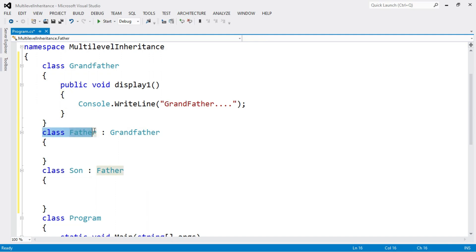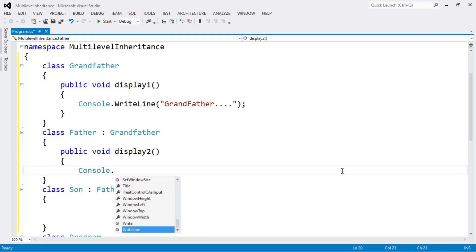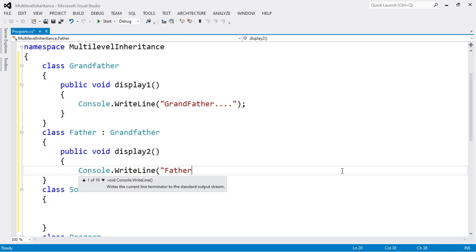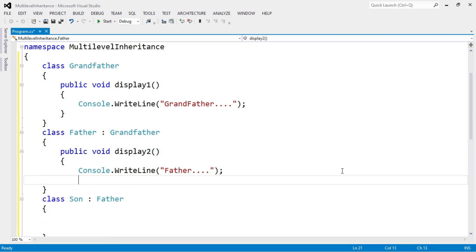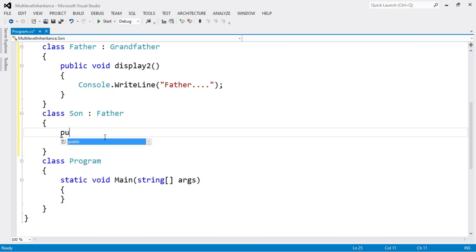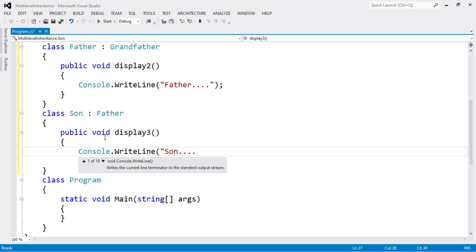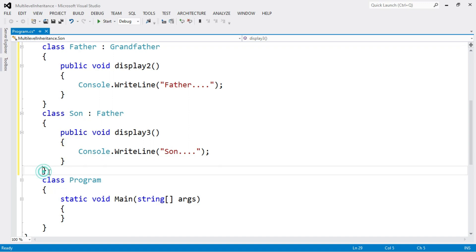The father class is derived from the base class grandfather. Inside it I write a function public void display2(), and inside display2 I use Console.WriteLine to print "Father". Then for class son, I write another function public void display3(), and inside display3 I use Console.WriteLine to print "Son".